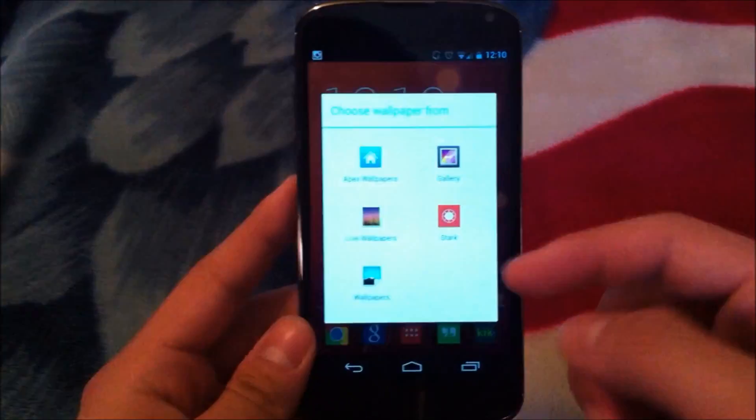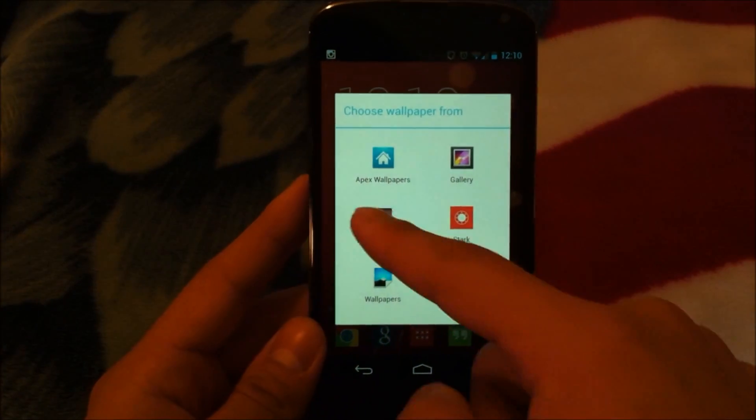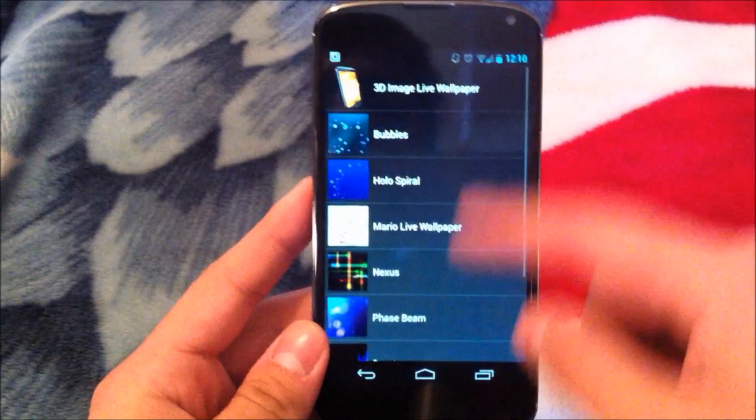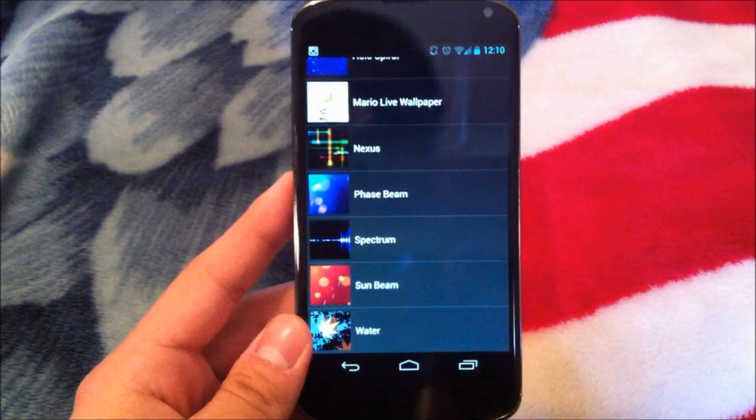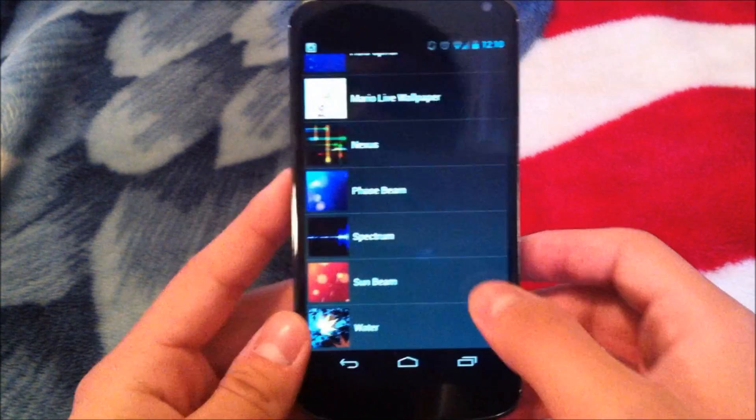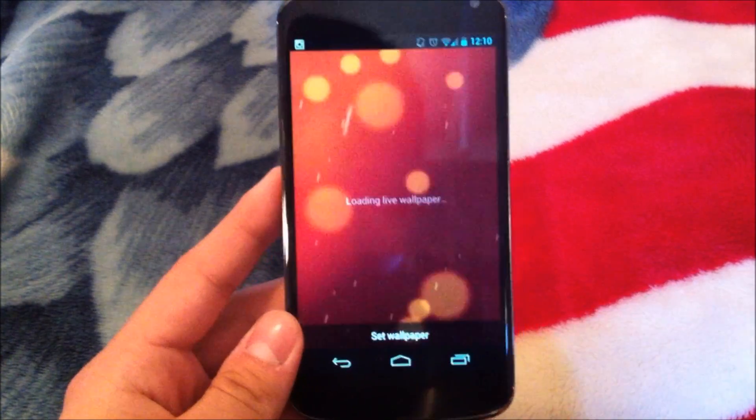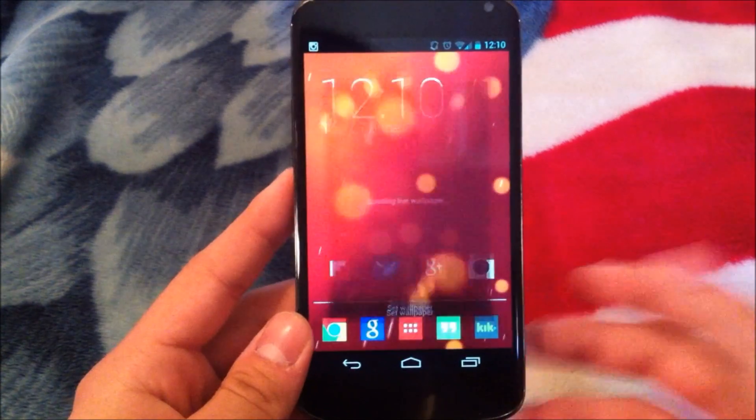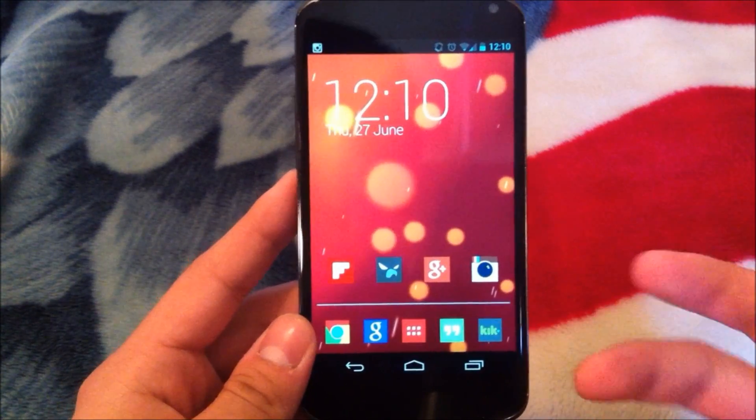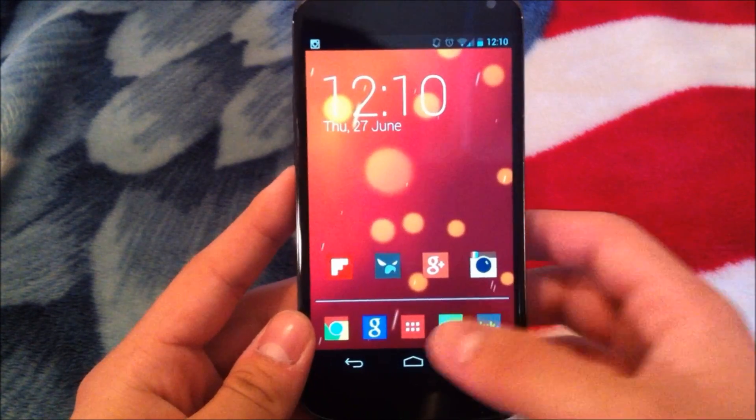Once you've done that, go ahead and long press. Go to live wallpapers and you'll see sunbeam down there. Very simple. Just thought I'd make a video showing you how to do it. Get it out there.